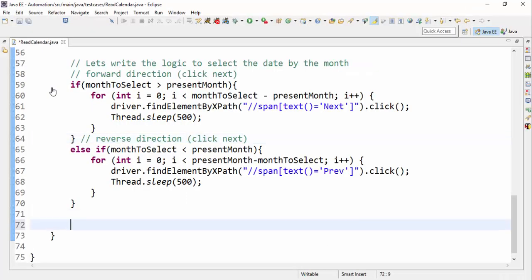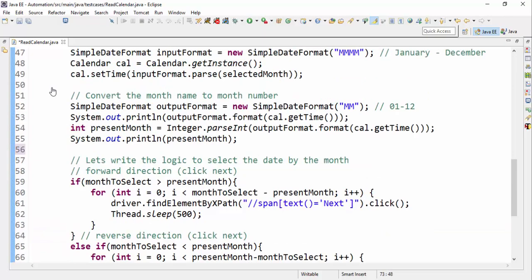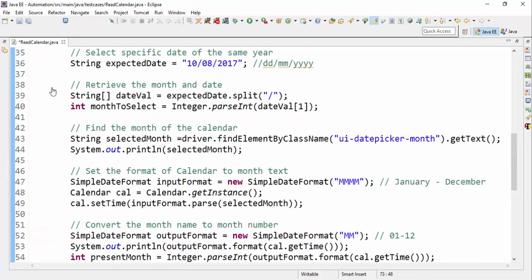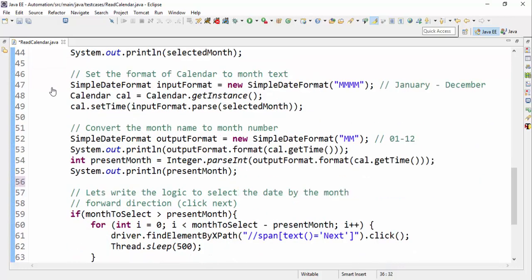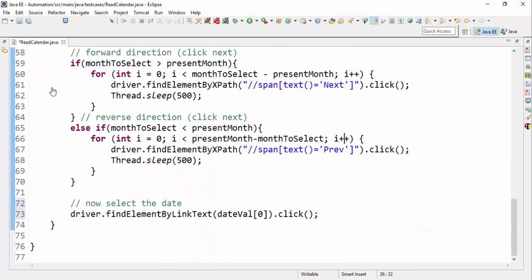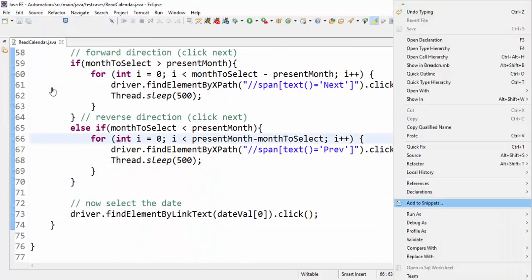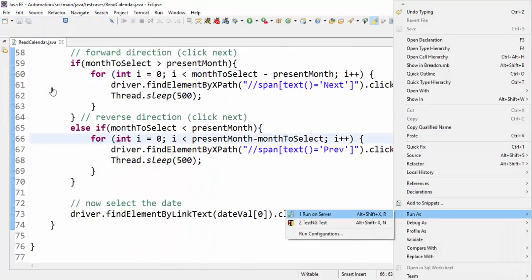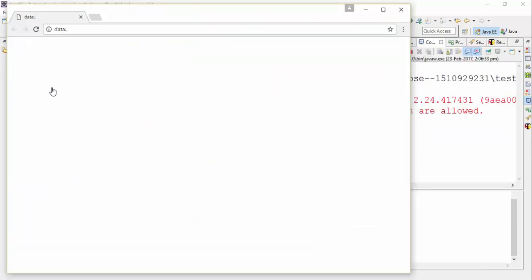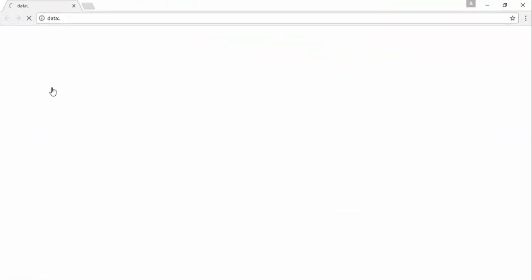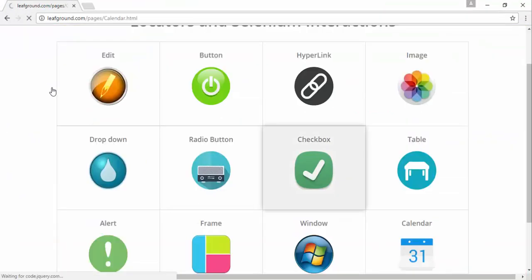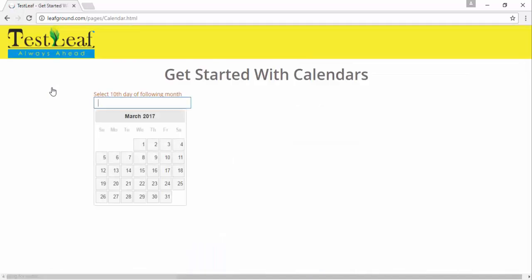Now I want to click on the date as well. If you remember, we split the date value and stored it in a string array — the first element is the date. So I'm going to run this again; it will move to August and also click on the 10th day of August.